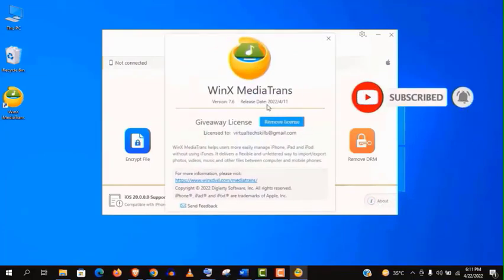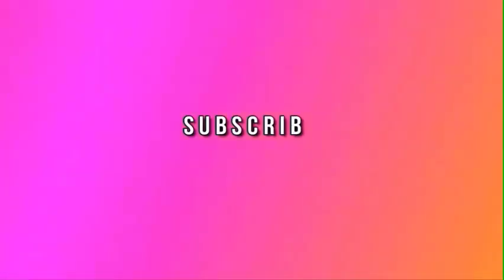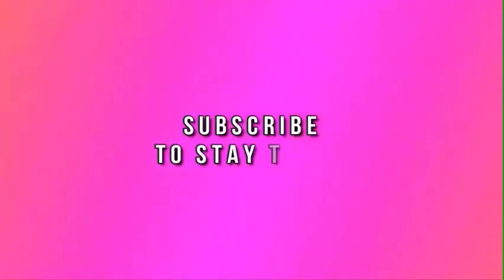So guys, I hope you have enjoyed this video. And don't forget to subscribe my channel and stay tuned.